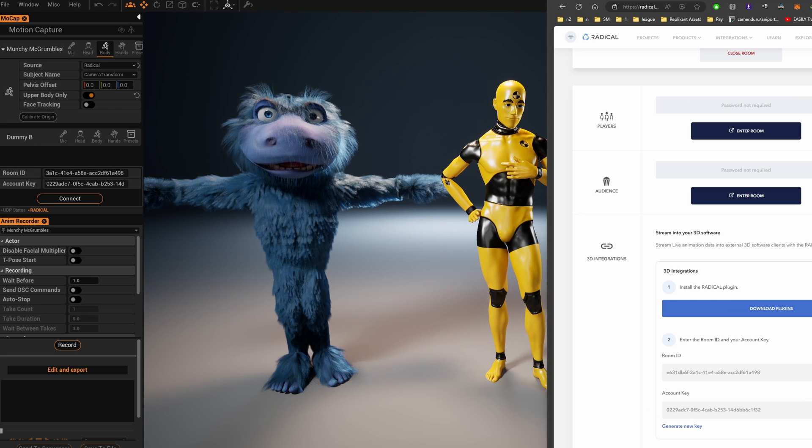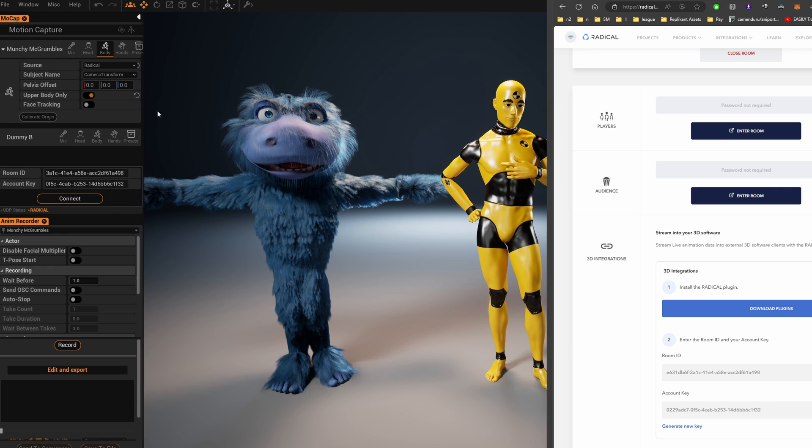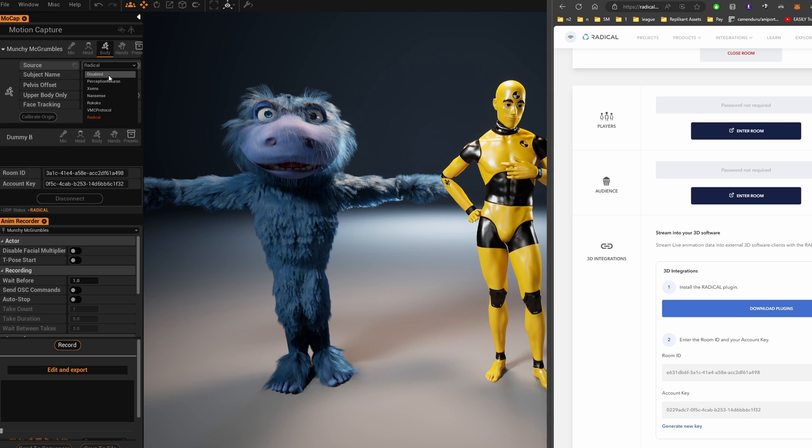Last step, let's refresh the Radical motion capture. Disable it, then enable it again, and you're good to go.